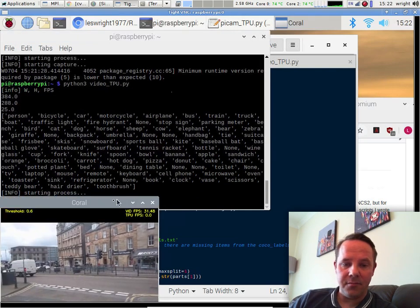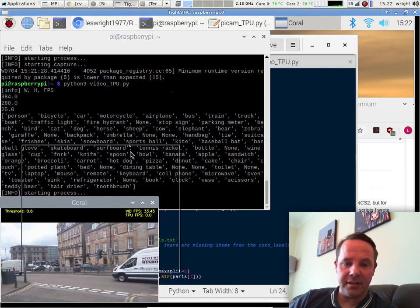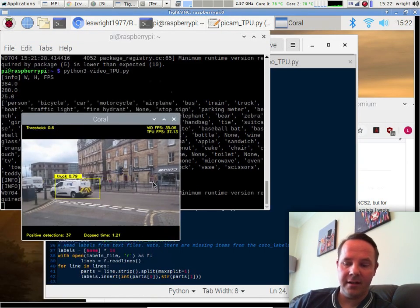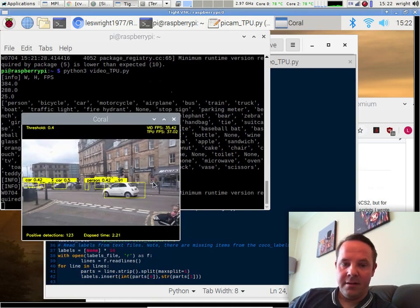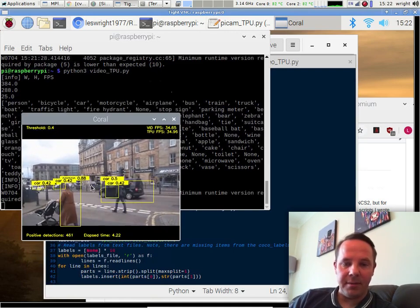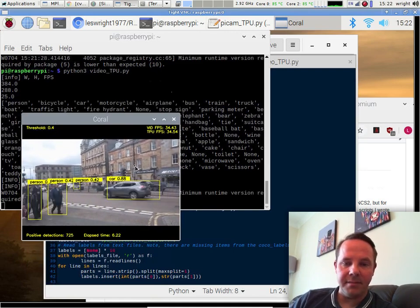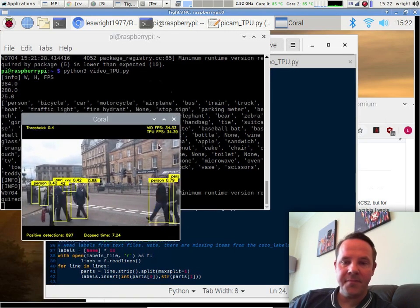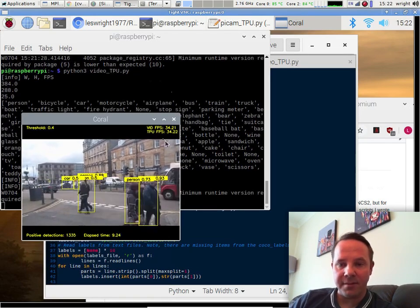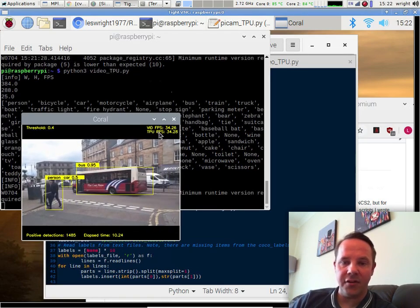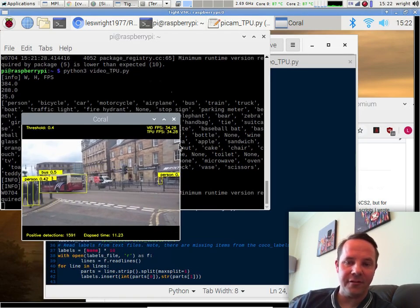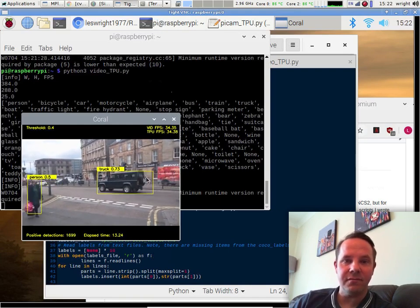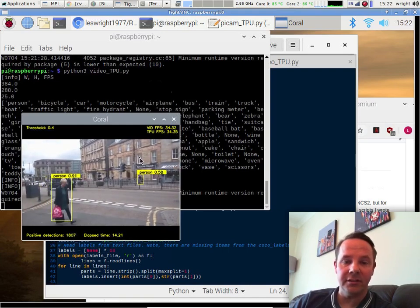This is a small video I took downtown today of traffic. And we can see it detecting people and cars and a bus will come past in a minute or two. But again, 34 frames per second video and 34 frames per second inferencing, which is really, really good.